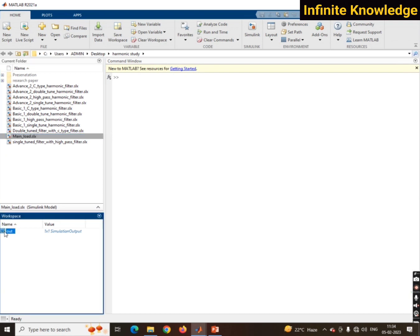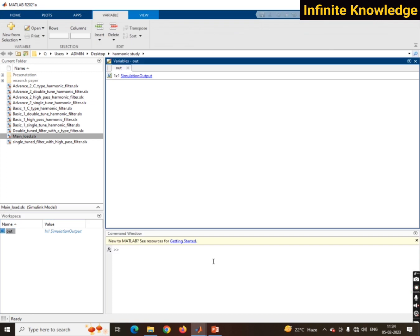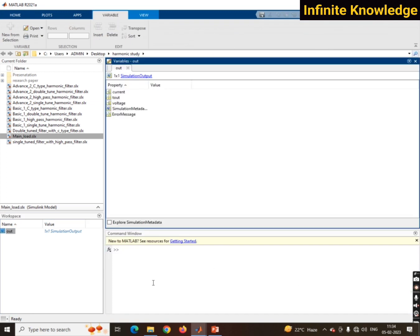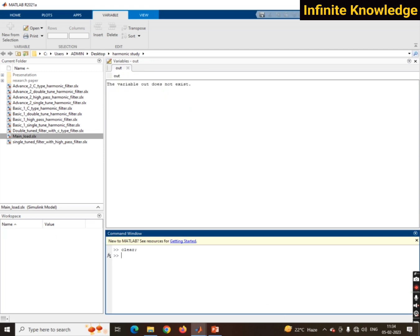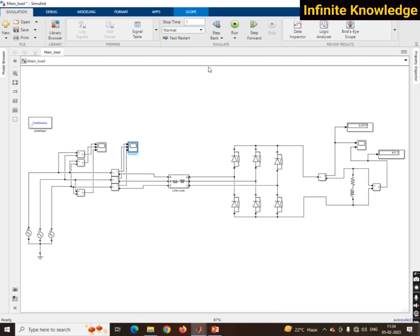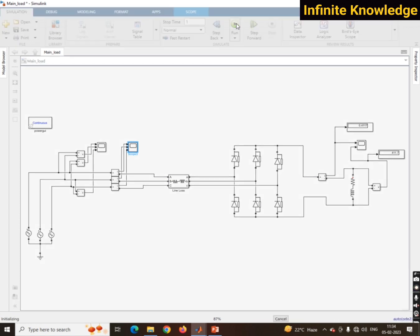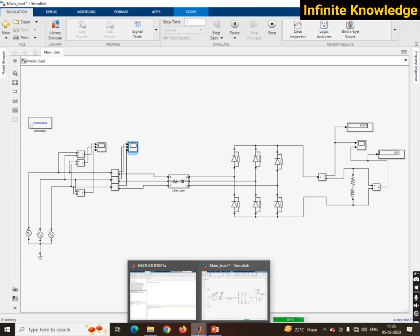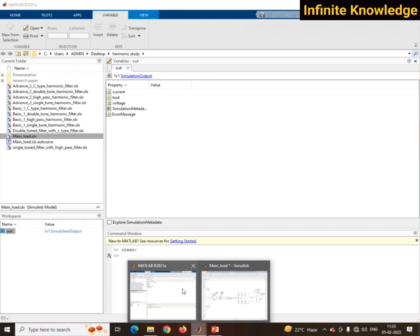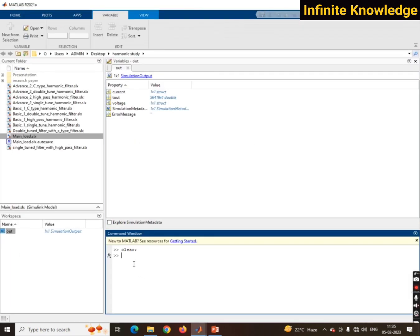Now go to the 'out' block and double-click on it. Clear all the things in the workspace first. Then go back and run the simulation once. Wait for a while as it takes some time to run. After completion of 100% of the run, go back to the workspace.